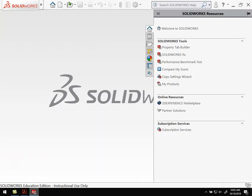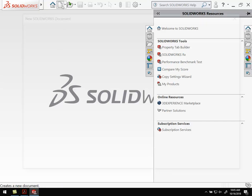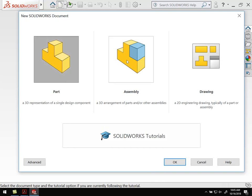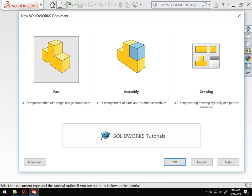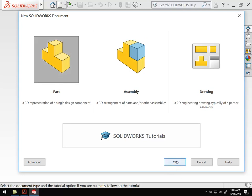Jumping back to SOLIDWORKS, we're going to first create a new part. Go ahead, hit new, and you're always going to be given the menu asking if you want a part, an assembly, or a drawing. Parts are where we're going to start for most of this. Once we have a bunch of parts, we can put them together into an assembly. We can create drawings from parts, but we always are going to create parts first. Go ahead, select part, and hit OK.